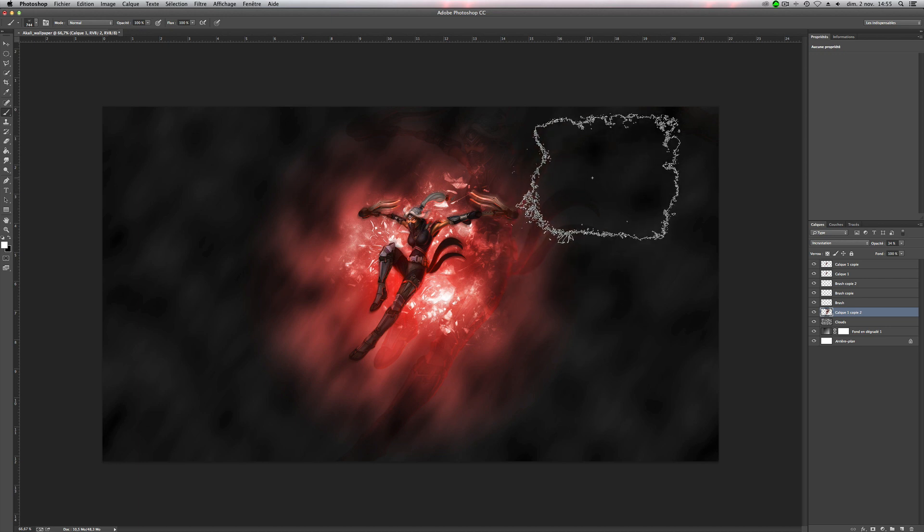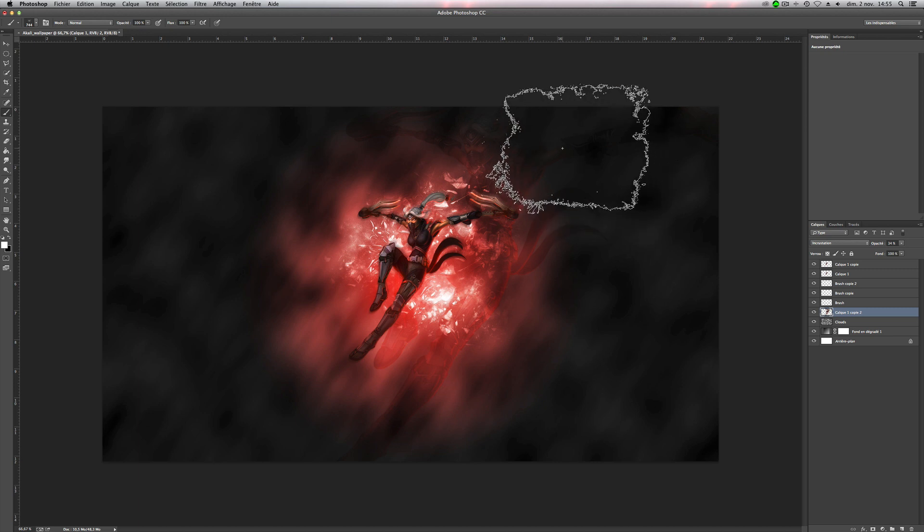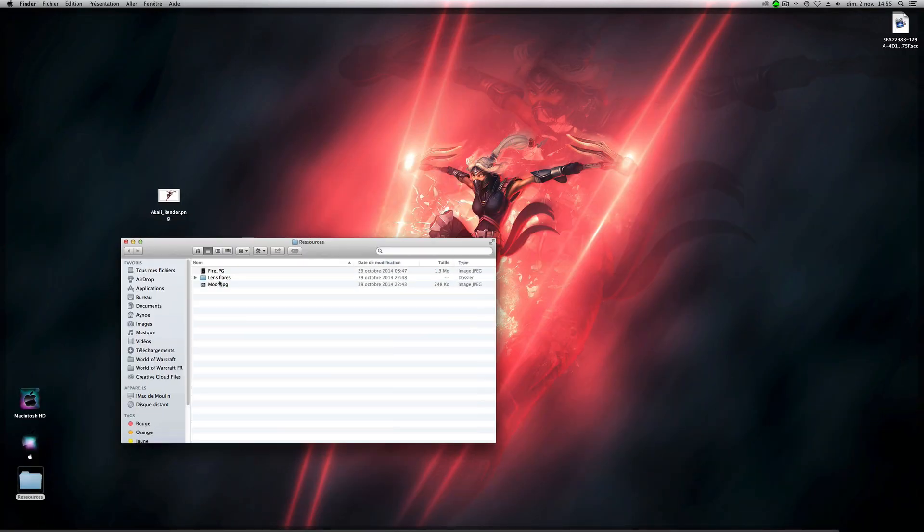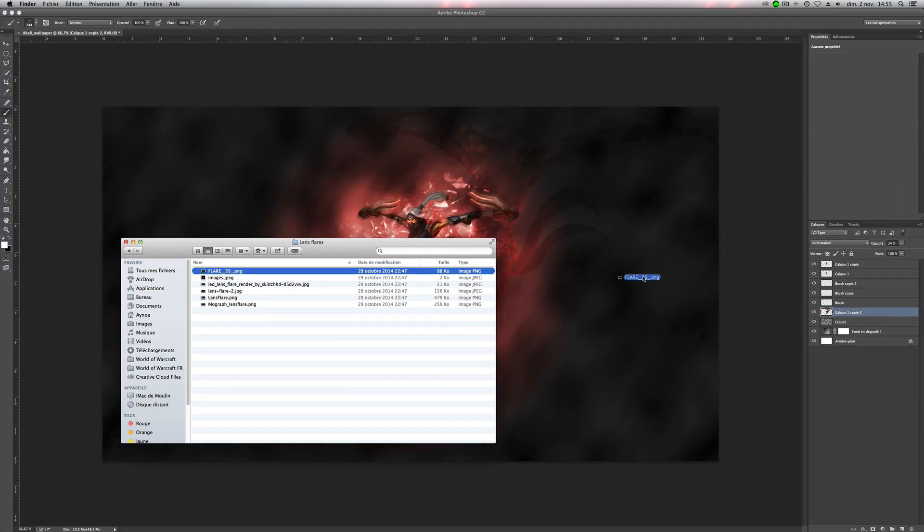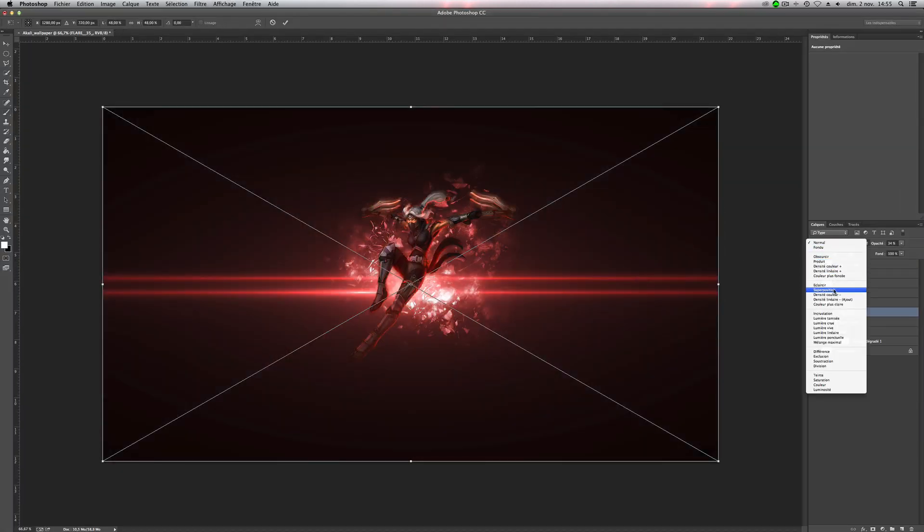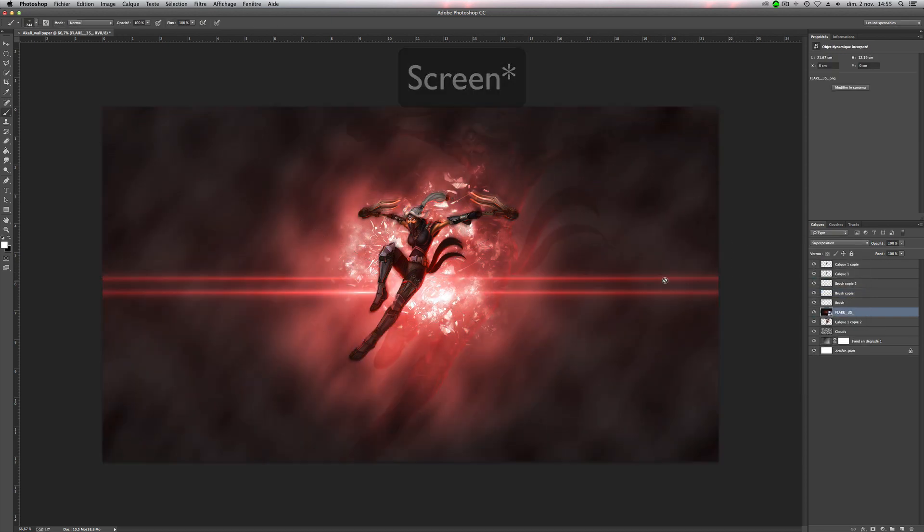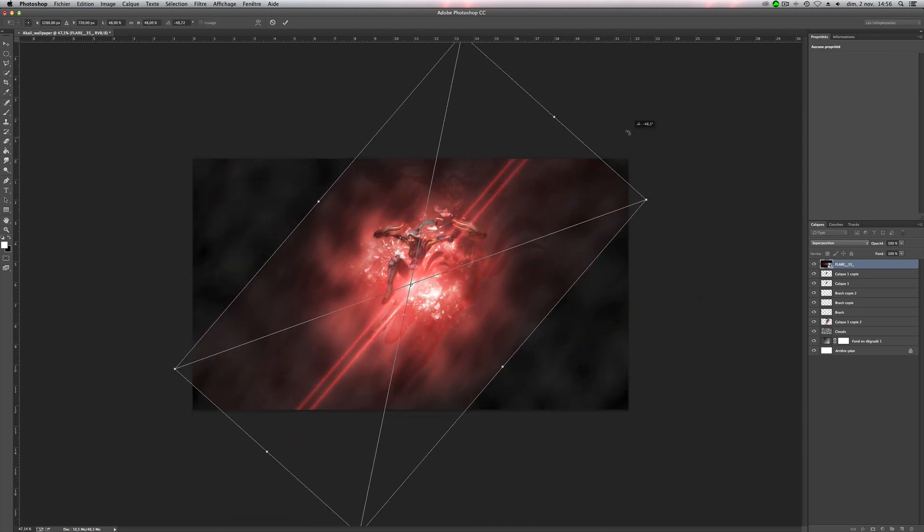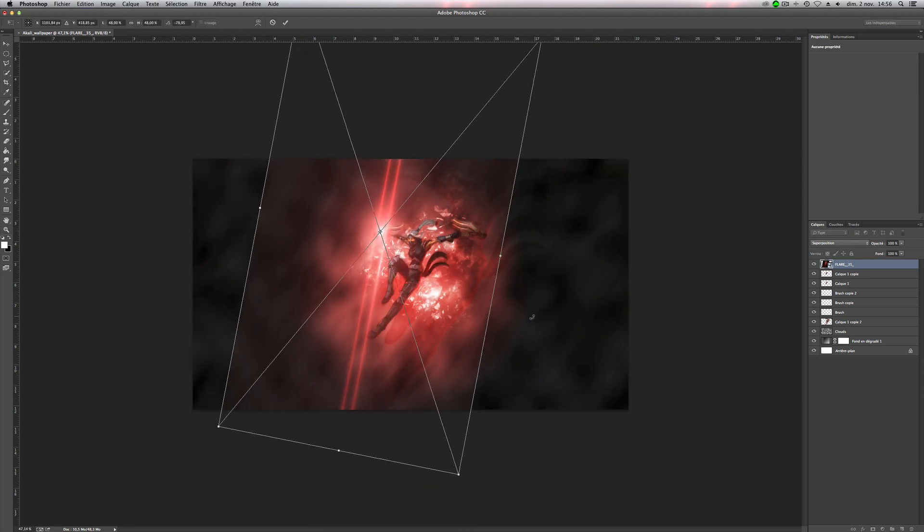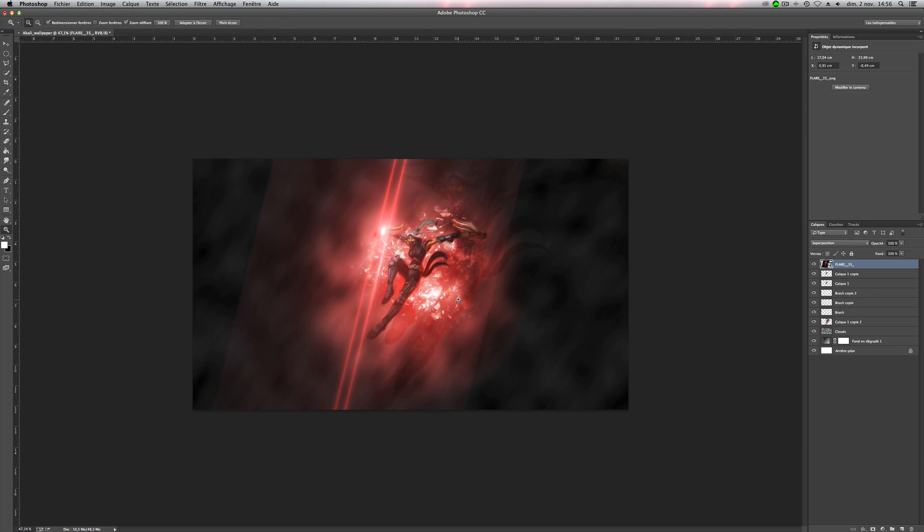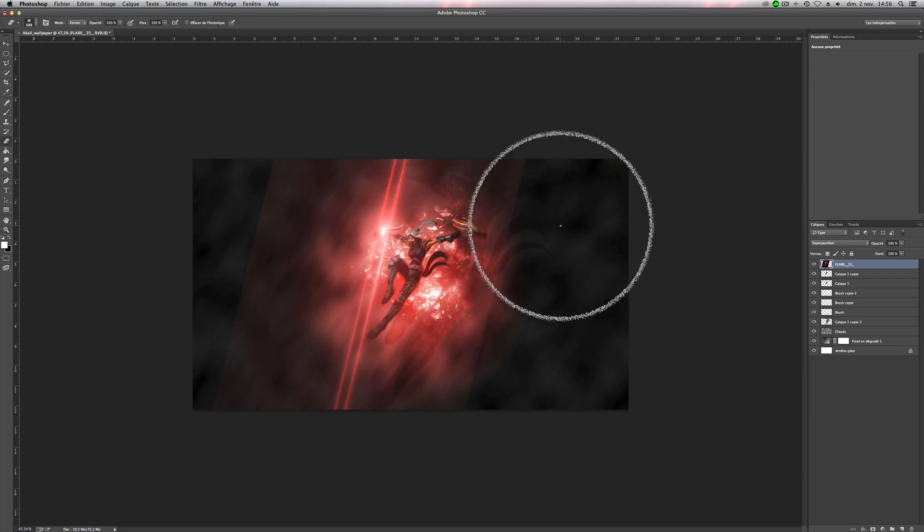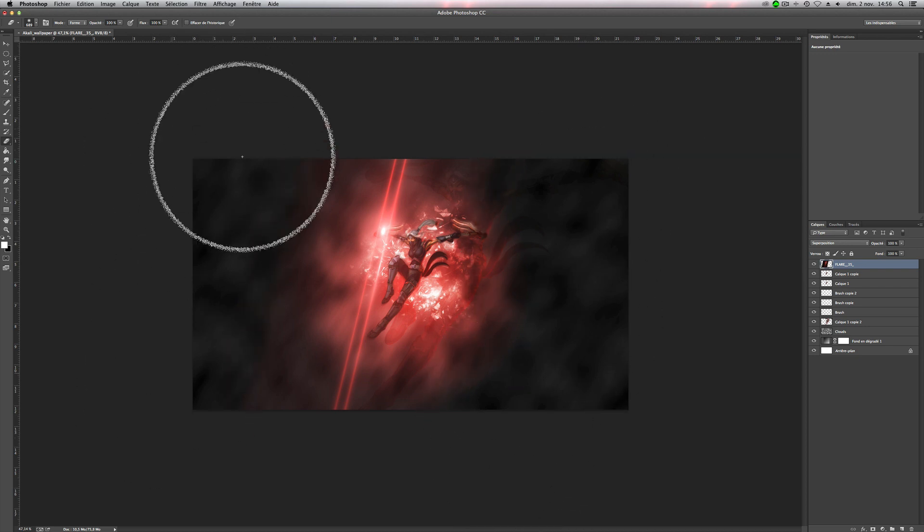So now we will add the lights to each hand. So you have to download it again. And for me, it's here. Okay. So change the mode to screen. Put it on the top of your layers. And change the direction. So I will make it one here.